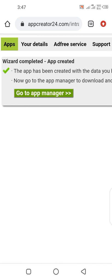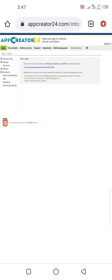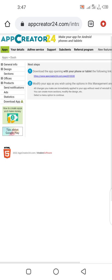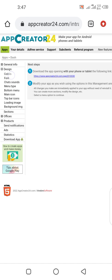Your app has been created. Now we need to modify the app to make it look good and beautiful. Click on 'Go to Manage' and this is where you are going to work on the app. Go to Design and click on Color.